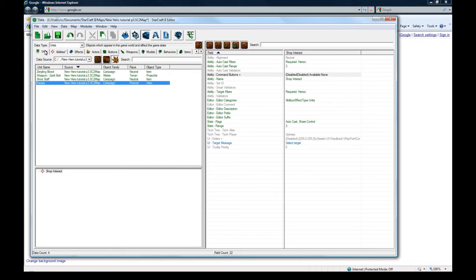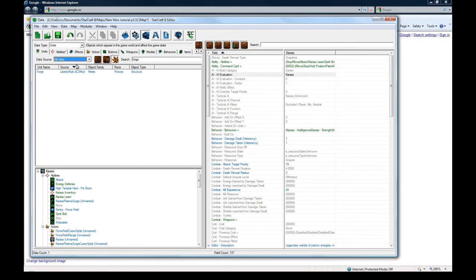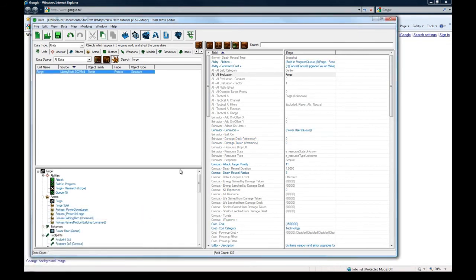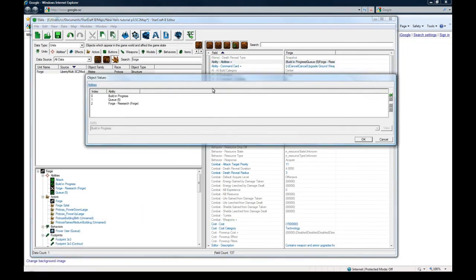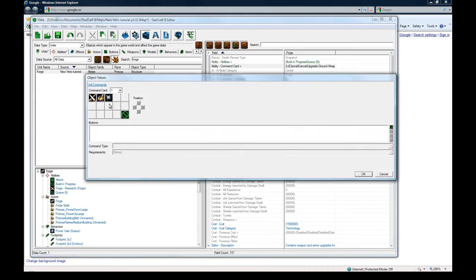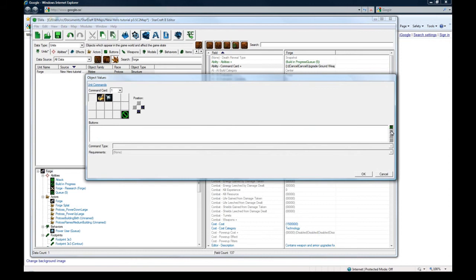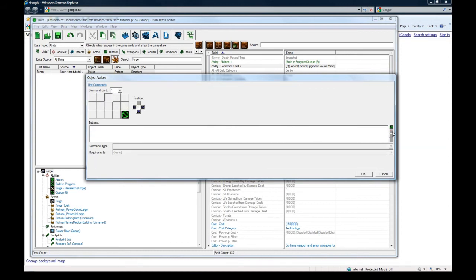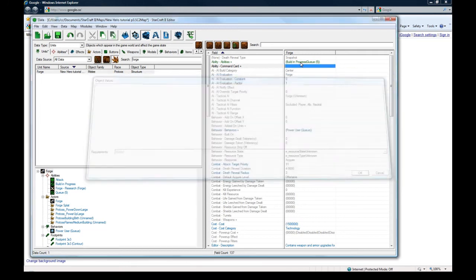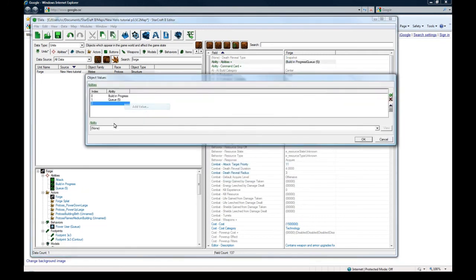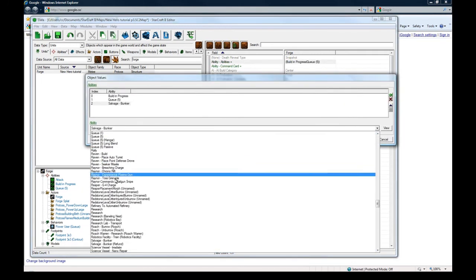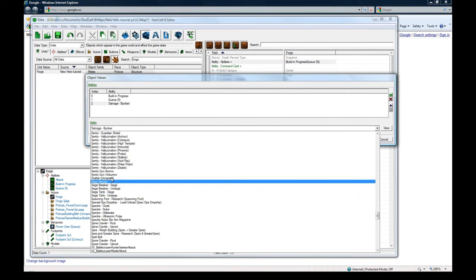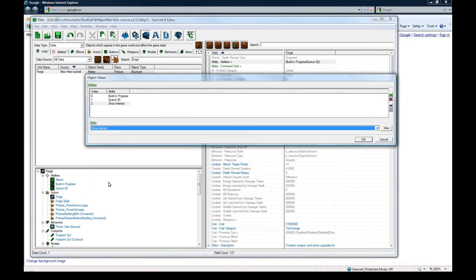And the building I'm going to use, I'm just going to use the forge building. So let's find the forge. Closes warning. Get rid of that. I think Q. I'm going to leave Q there. Build in progress. And I'll leave that there. But the command card. We can get rid of this. This stuff here. And the cancel buttons. Press okay. And then we'll give it the ability. Shop interact which I just made. Okay.